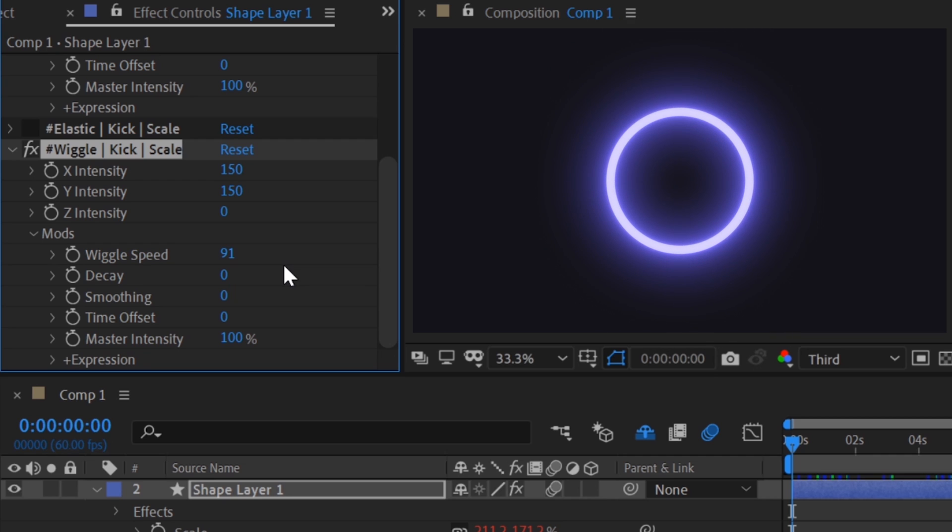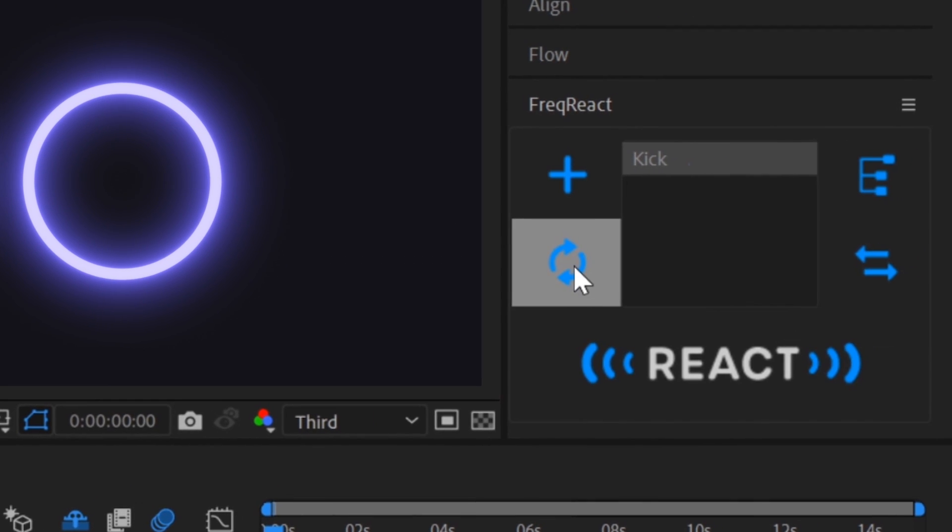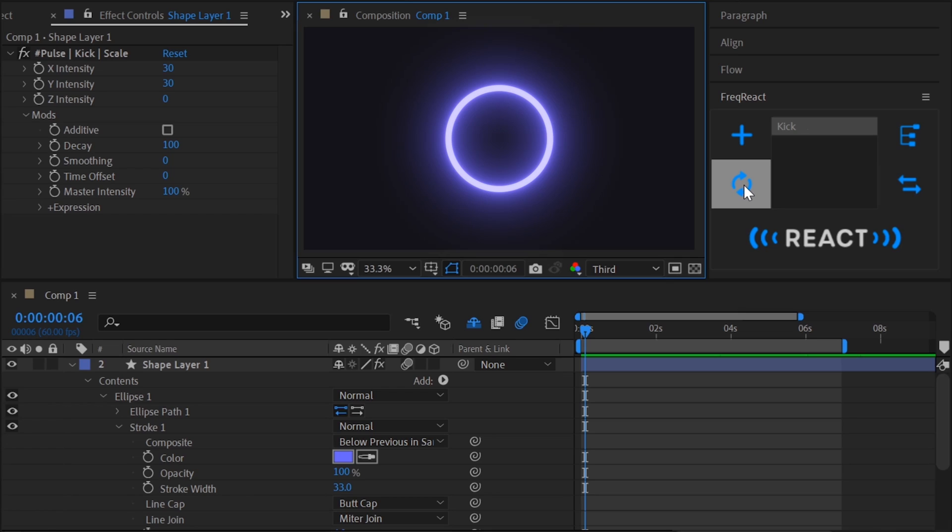This is kind of neat, but not exactly what we're going for, so let's delete this reactor. We can accomplish this by selecting the reactor, hitting delete, and then hitting refresh in the Freak React UI.